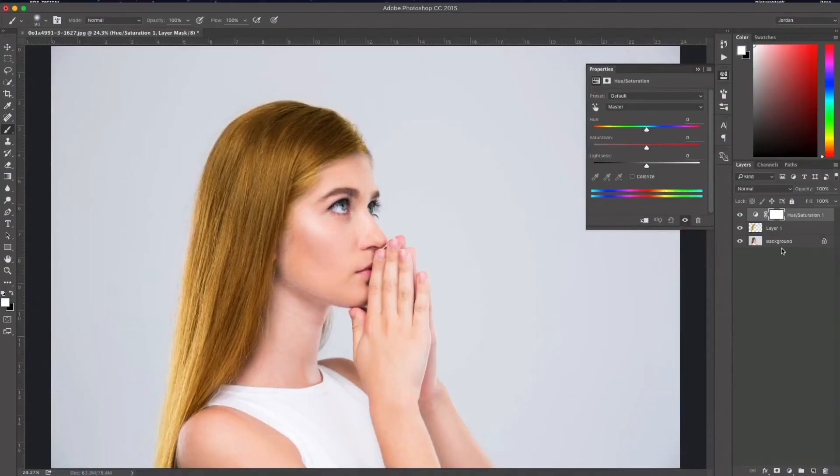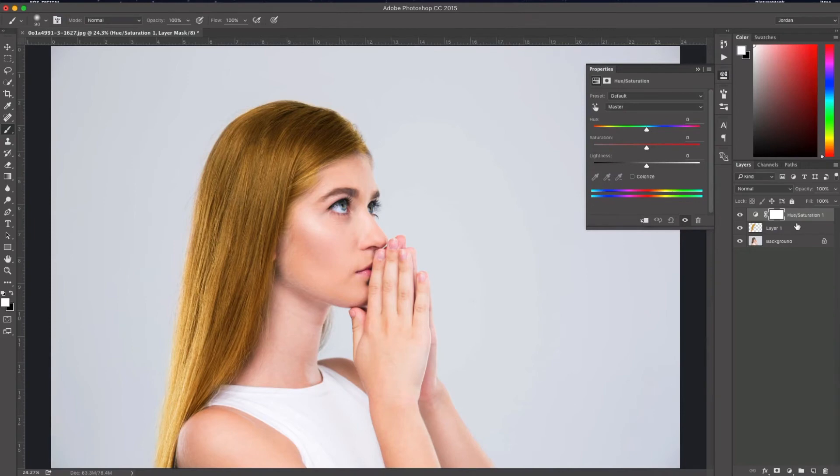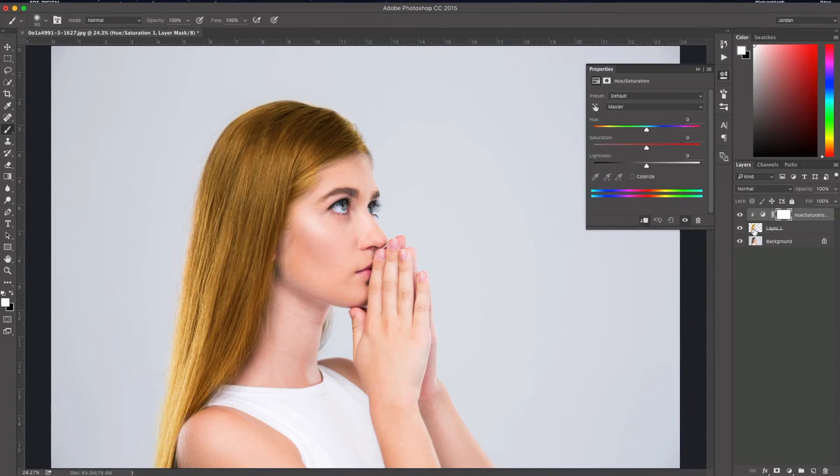Now I'm going to clip this hue saturation layer to my painted layer. To do that I'm just going to hover in between the two layers, hold the ALT or OPT key and click. Now all the adjustments made on this hue saturation layer will only affect this one and not anything underlying.